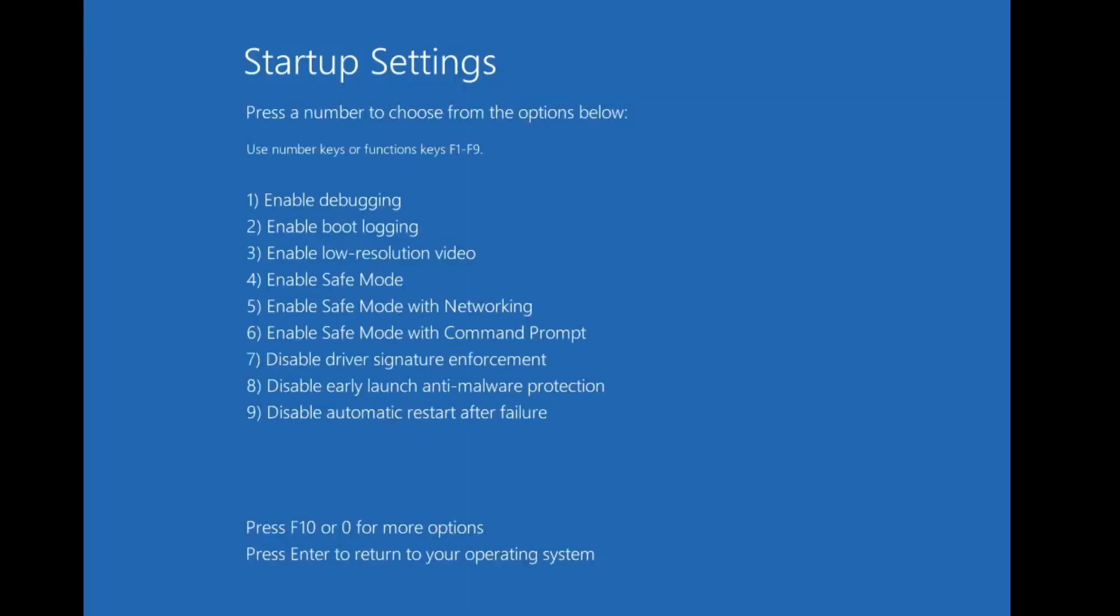Once your PC restarts, you'll see a list of options. First, try pressing the 8 key to disable early launch anti-malware protection. Your system will reboot with this setting turned off. This might help bypass any conflicts caused by aggressive malware detection. If that doesn't resolve the issue, repeat the process to return to startup settings, but this time select the option to disable automatic restart after failure. This can help you catch and analyze any future errors without your PC automatically rebooting.